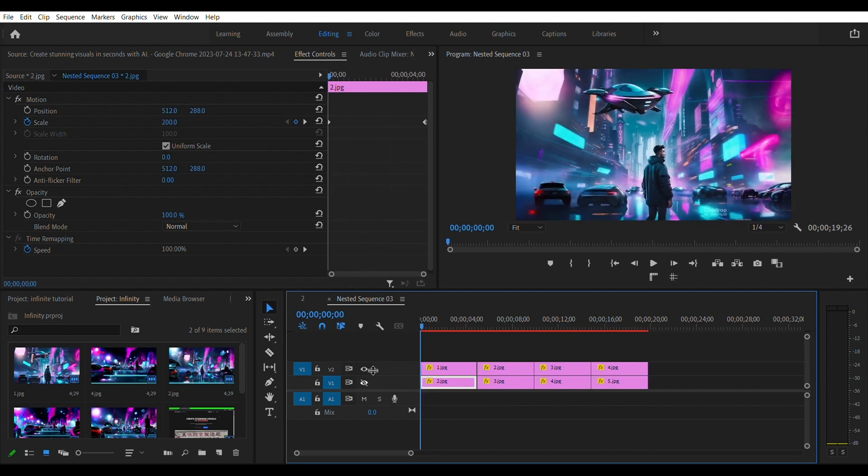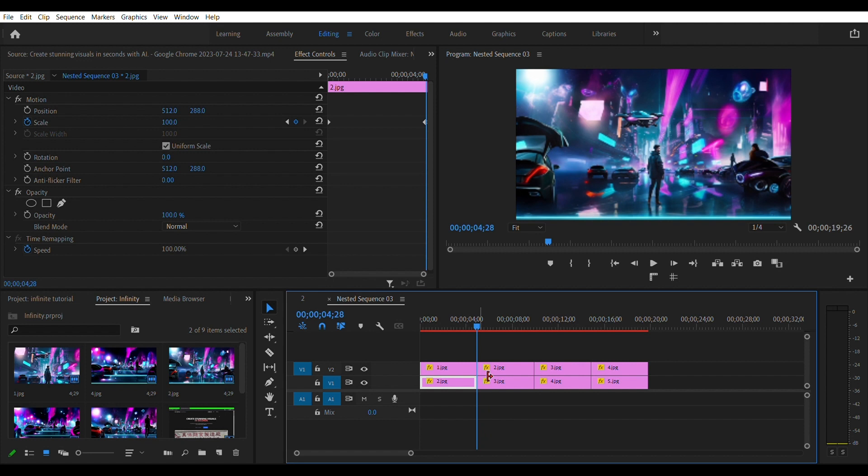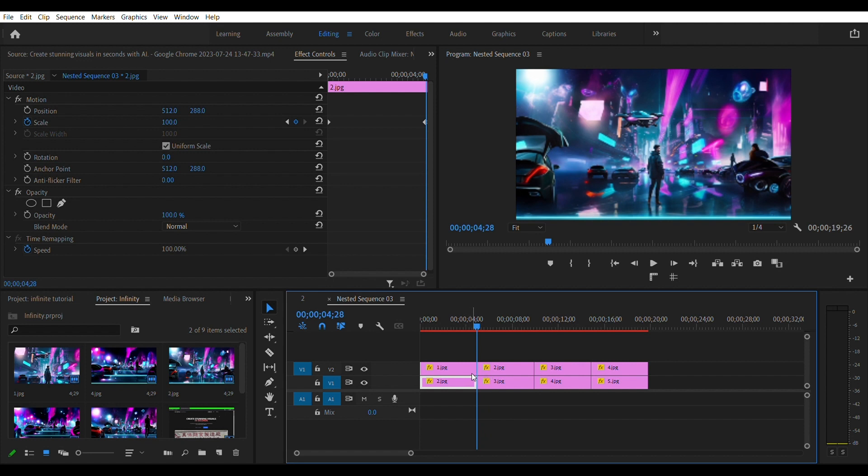Once you're done for all the clips go over to the bottom video track. Select the first clip which is two in this case. Go over to the effects control and set the starting keyframe for scale at 200. Move over to the end of this clip and set the end keyframe to 100.